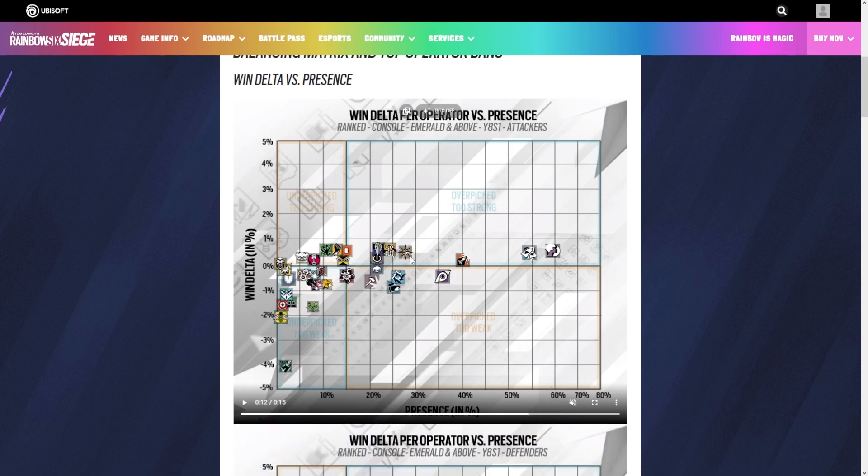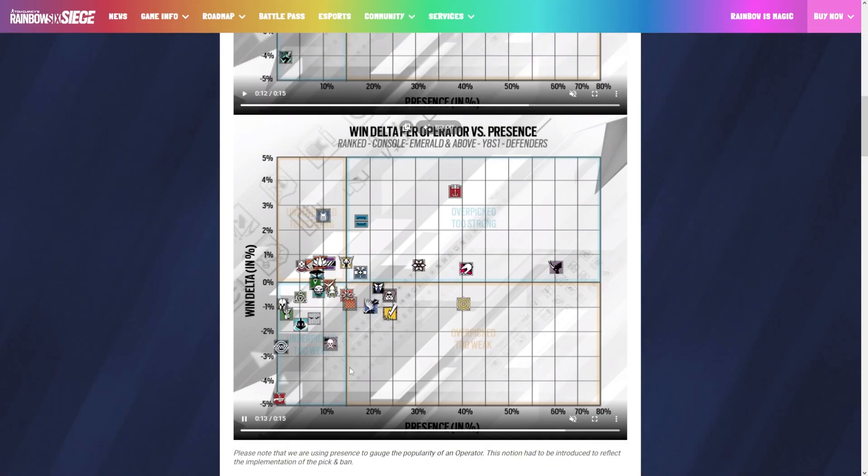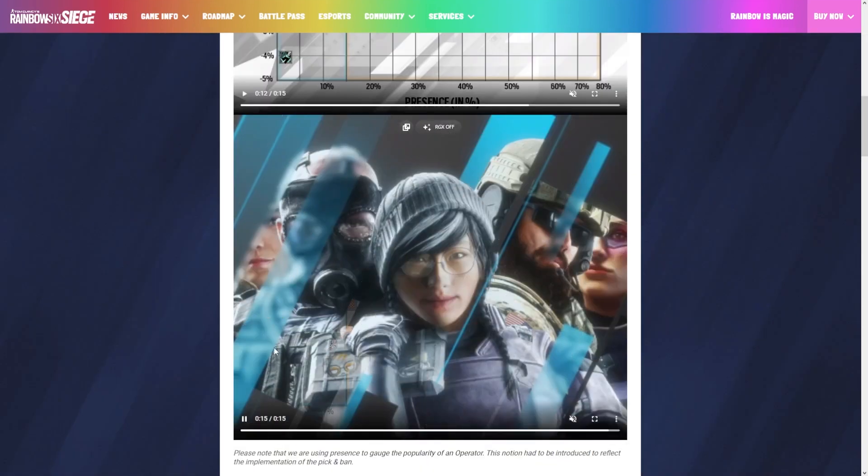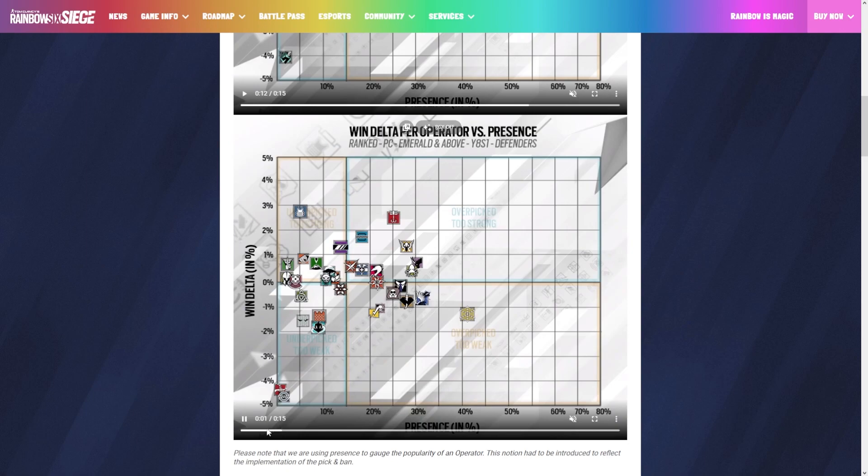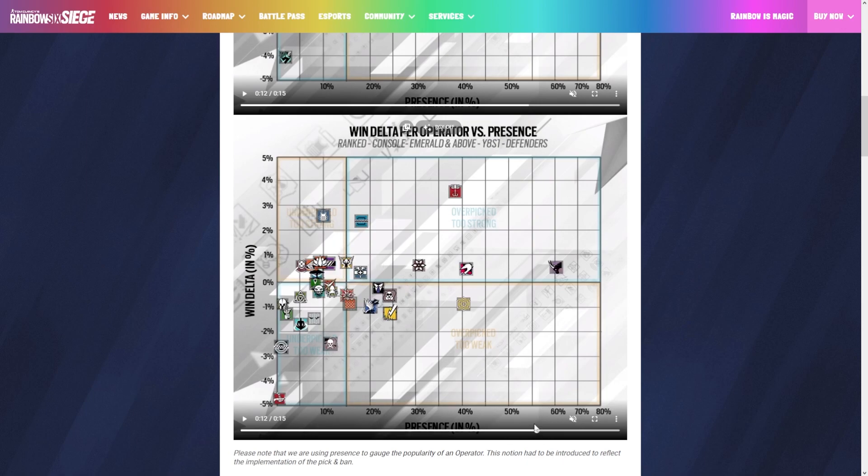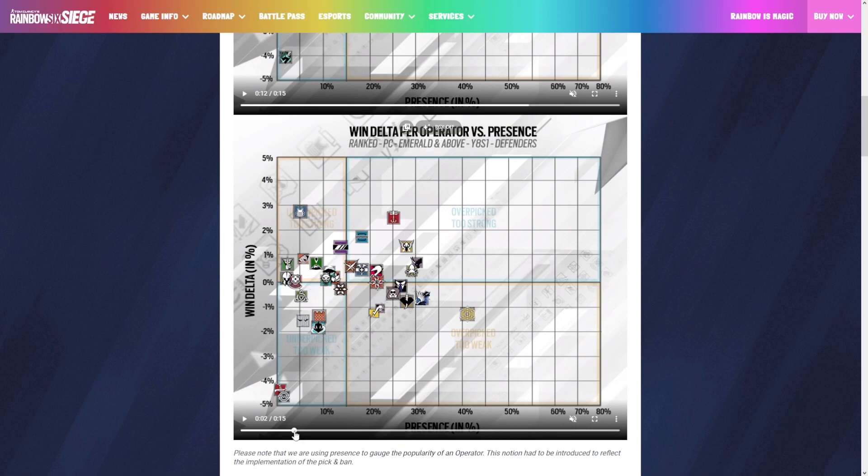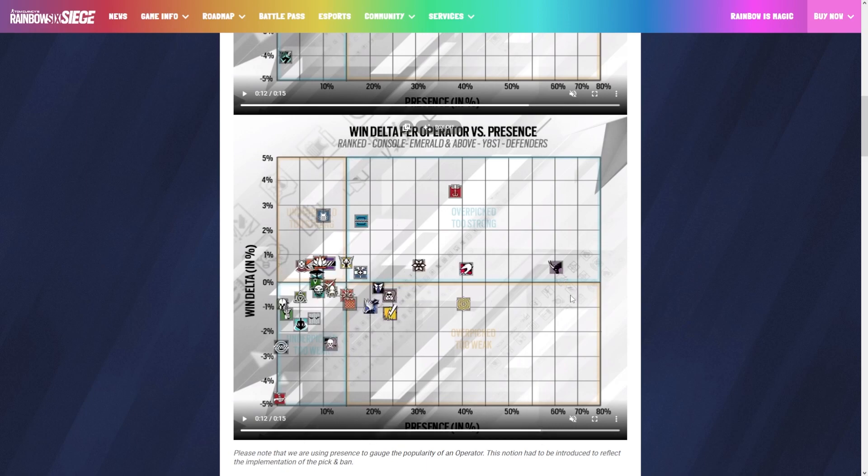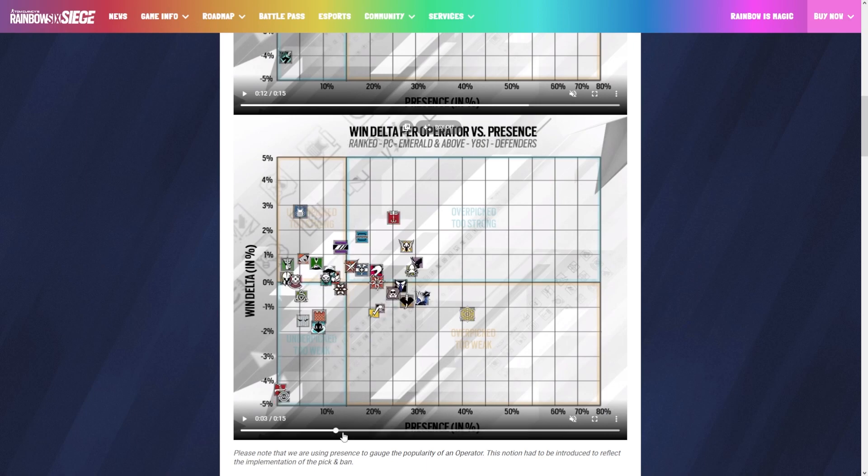Defense is really not too different either. Tachanka being super low shouldn't surprise anybody, he's really bad. Rook, Cap Can, and Frost being this high shouldn't surprise anybody either. Rook, Frost, Cap Can dominating. We look at pick rate, Oryx being very high for both, and Jaeger for that matter. Kind of a 1.5 times scope meta which is going to change.